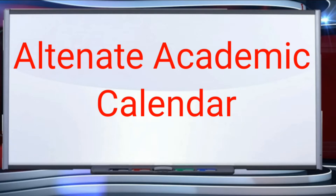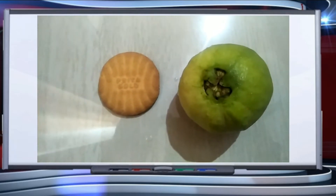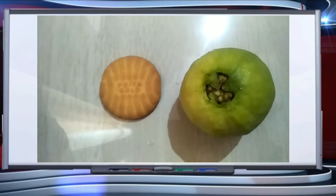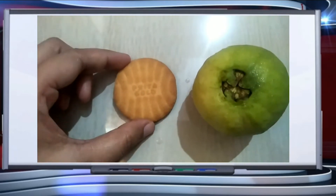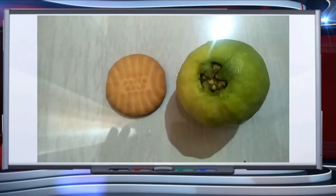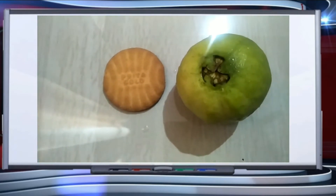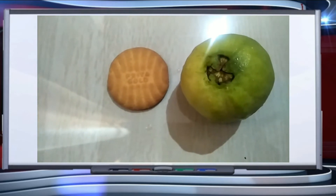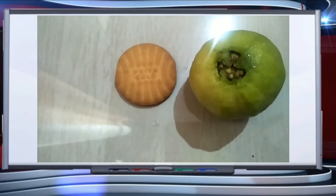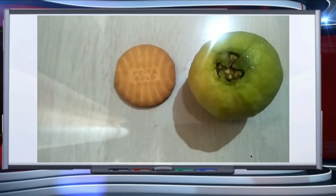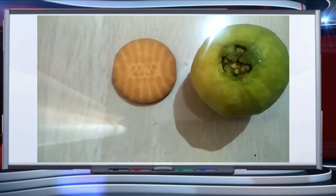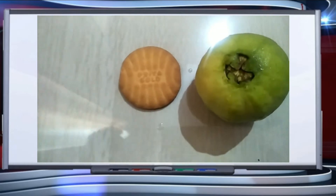In this video we will learn about fractions. We are having two examples: a biscuit and a guava. We have to learn how we will find out the fraction. A fraction is a part of a whole, and in a fraction, equal distribution is there — we will cut it into equal parts.